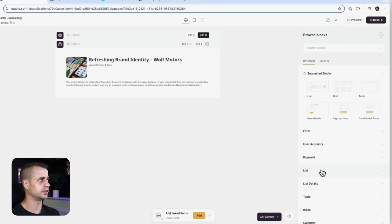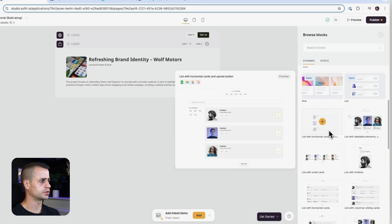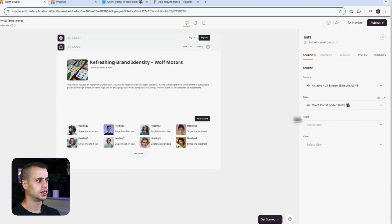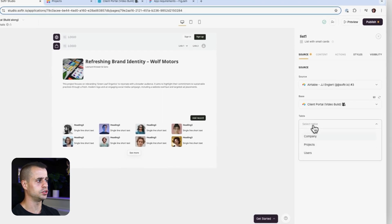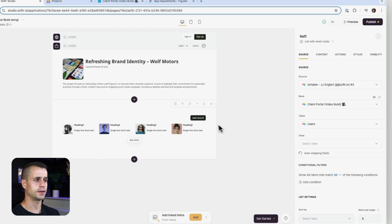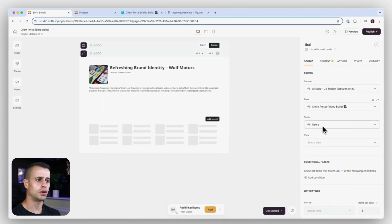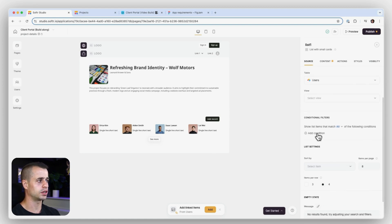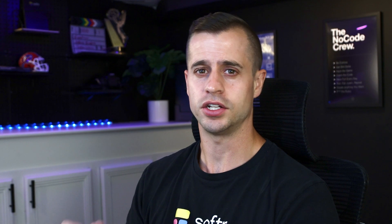I'm going to add a block — a list block — and look for the list with small cards. That can be our project members. I'll say this table is going to be the user table. Now this is going to pull in all users in my database and I don't want that — I only want the users associated with this project. So now we have this new thing called conditional filters. Conditional filters allow us to create a rule to ensure that only users assigned to this project will show up in the listing.